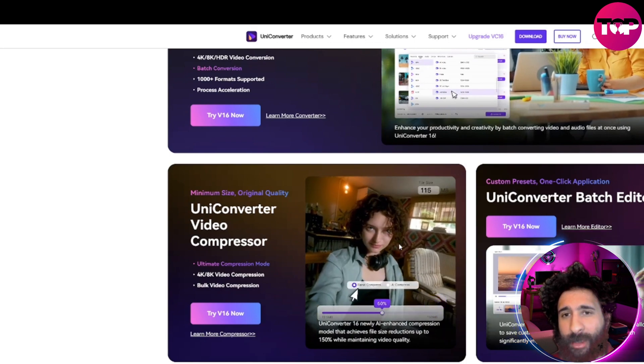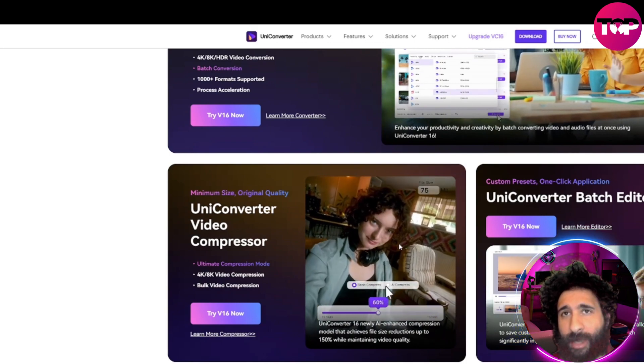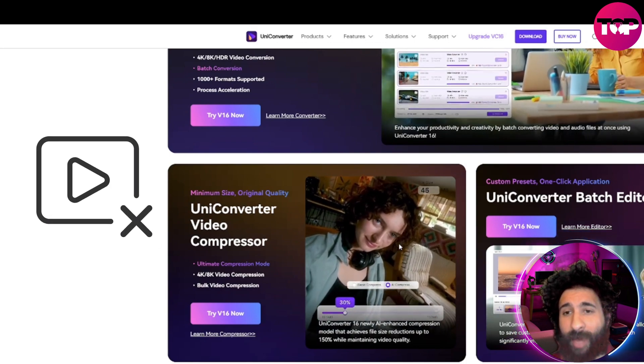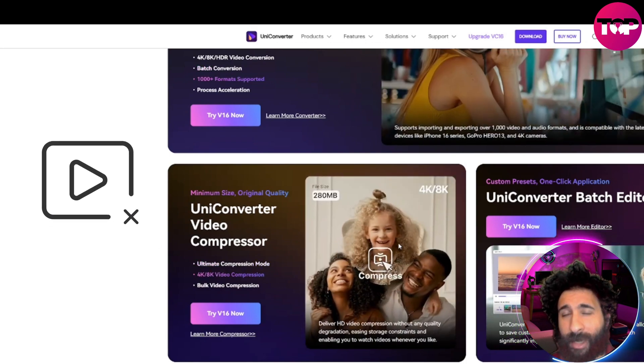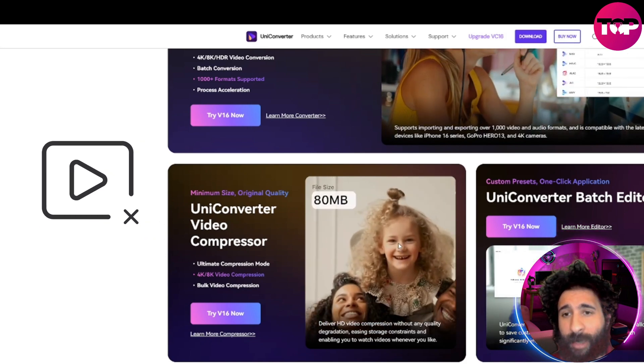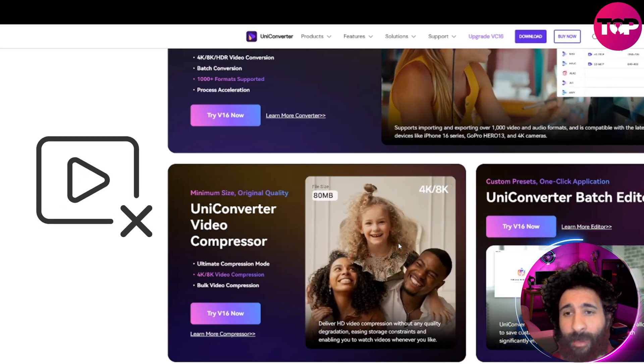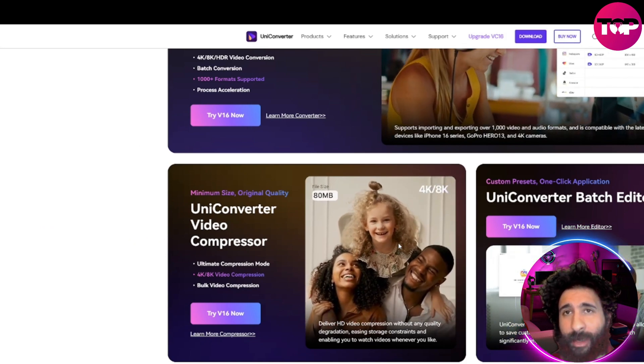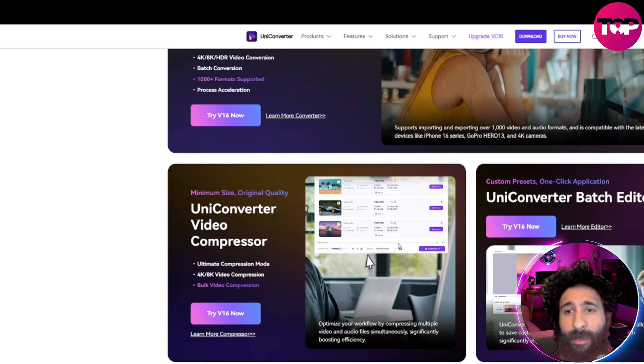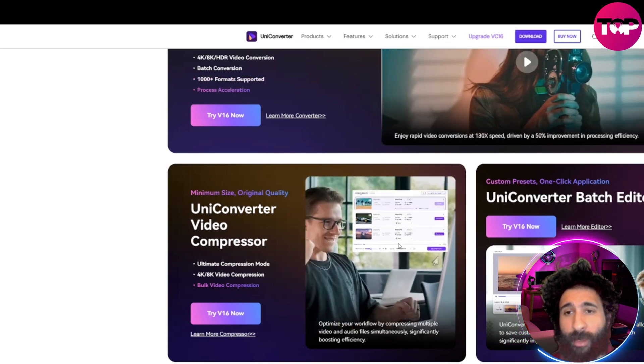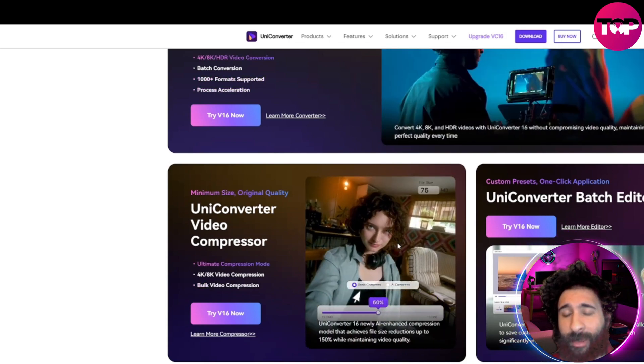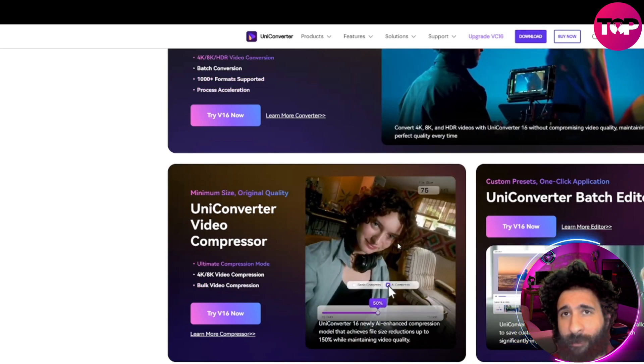What it does is take those huge files that you have 500 megabytes, 200 megabytes, gigabytes, and it just takes it down to something manageable like 40 megabytes, 20 megabytes, something like that.